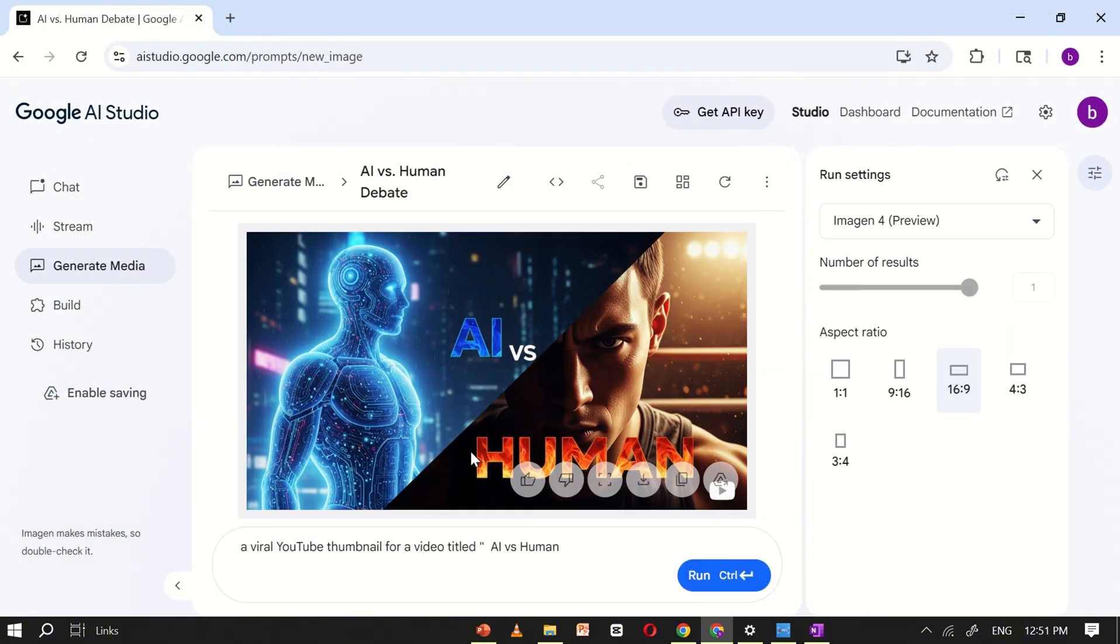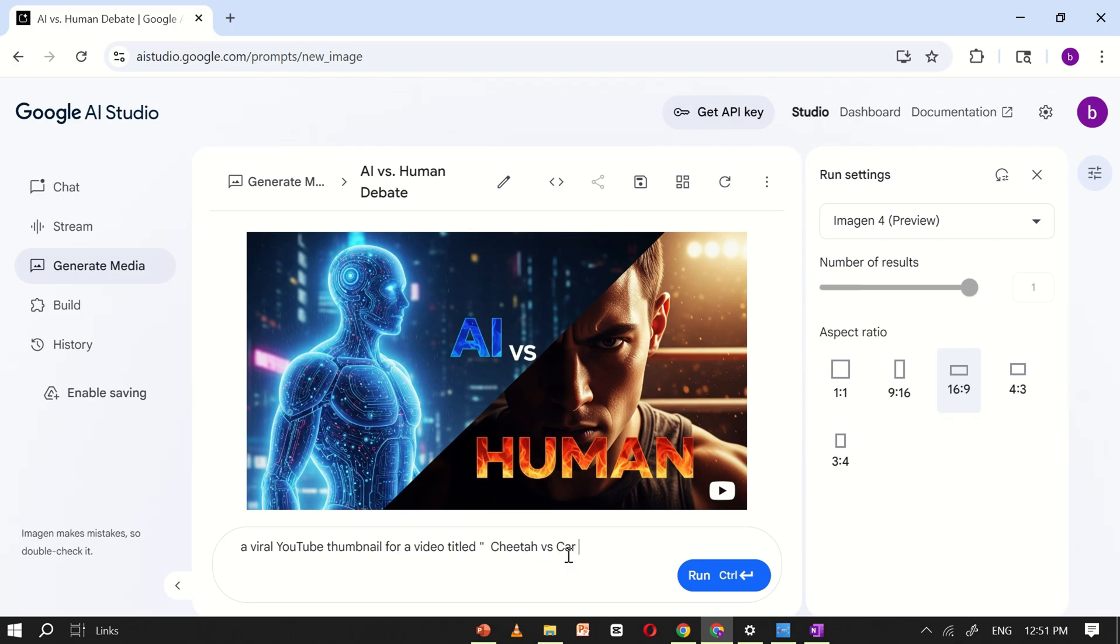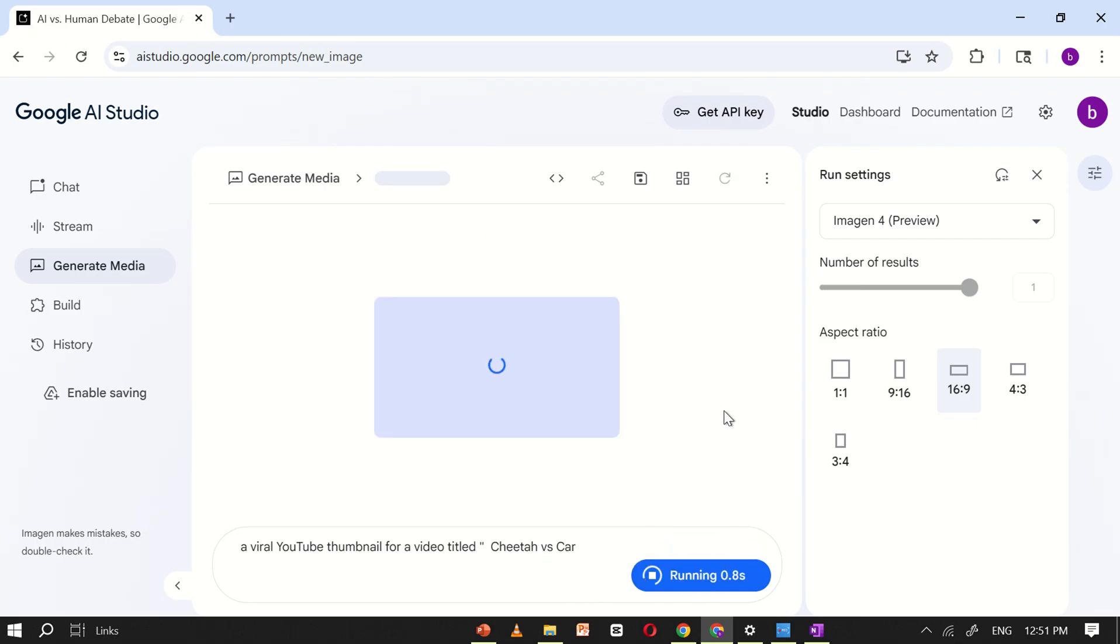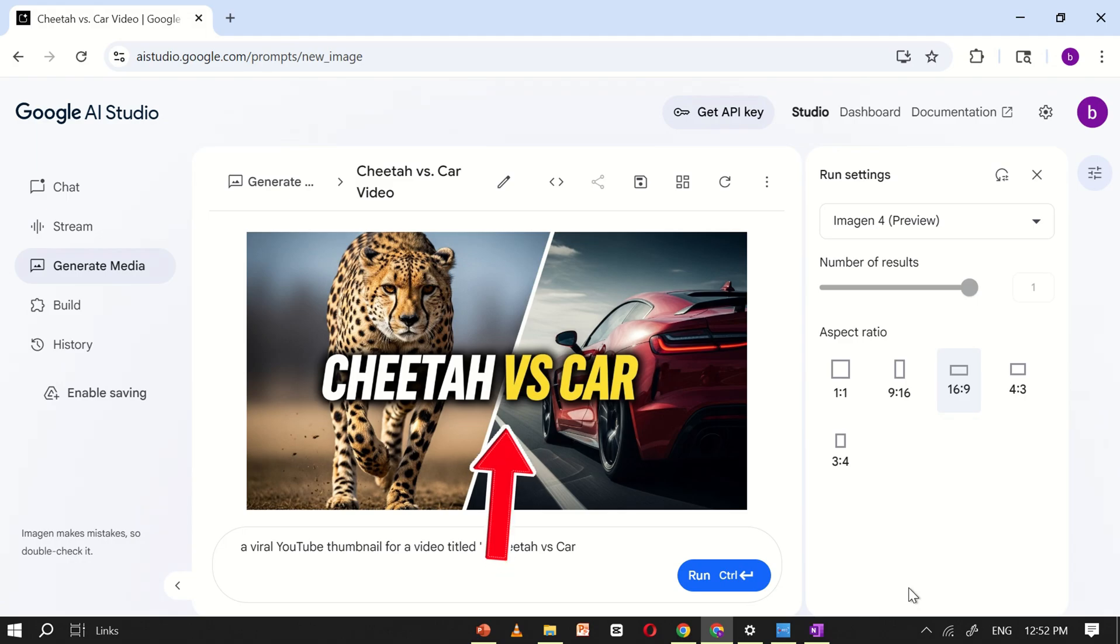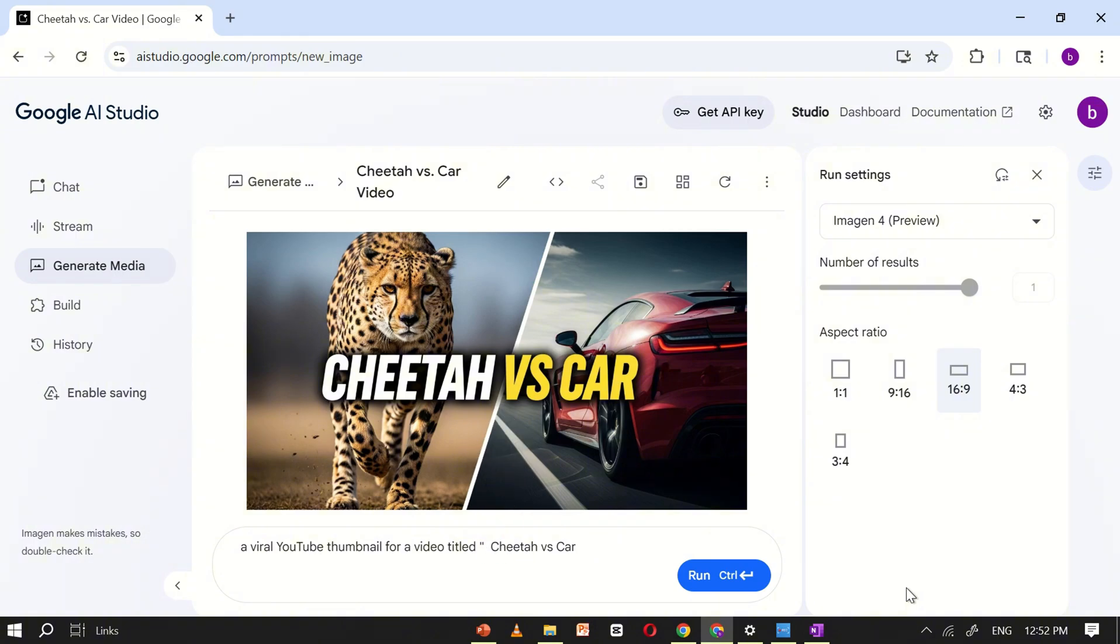I also tried the prompt 'Cheetah vs Car,' and here's what Google AI Studio created for us. A visually striking split image thumbnail with a cheetah on the left side and a car on the right. The design includes bold, well-placed text that makes the thumbnail look clean, professional, and eye-catching, perfect for grabbing attention on YouTube.